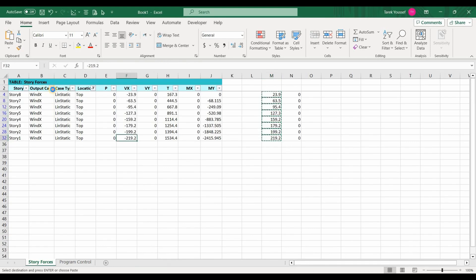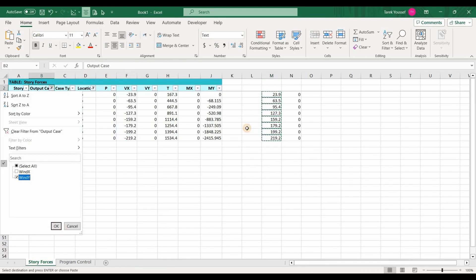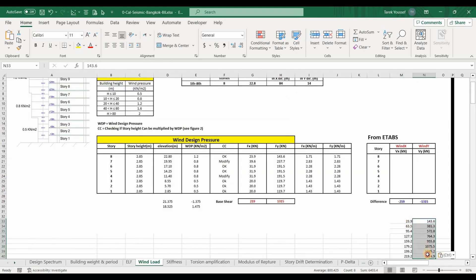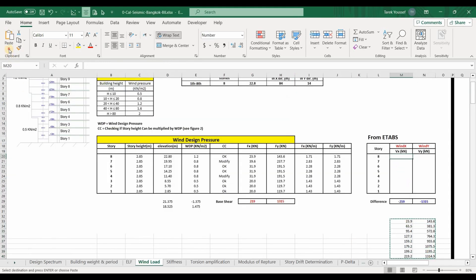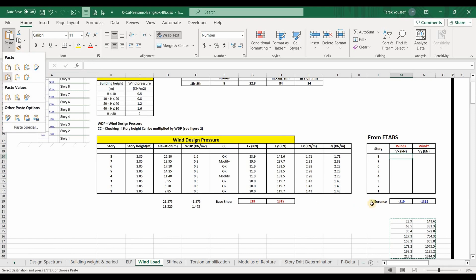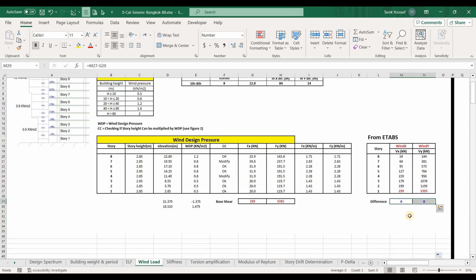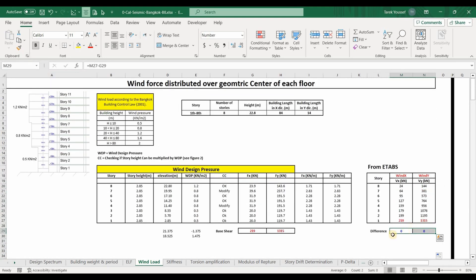Similarly, select the wind applied in the Y direction, copy those results, and paste both sets into our Excel sheet. As shown, the difference is zero — therefore we have imported the forces correctly into ETABS software.